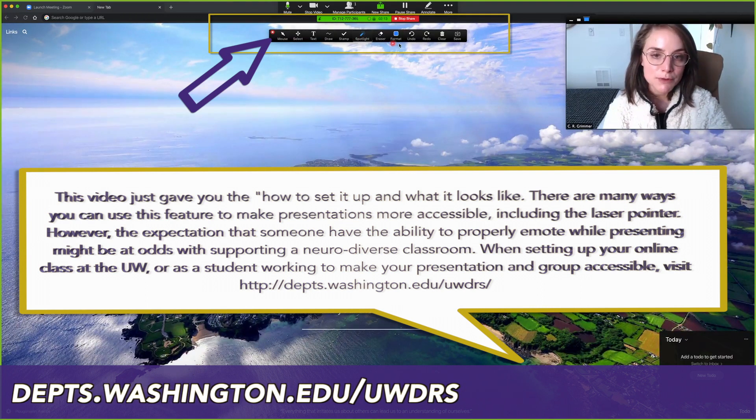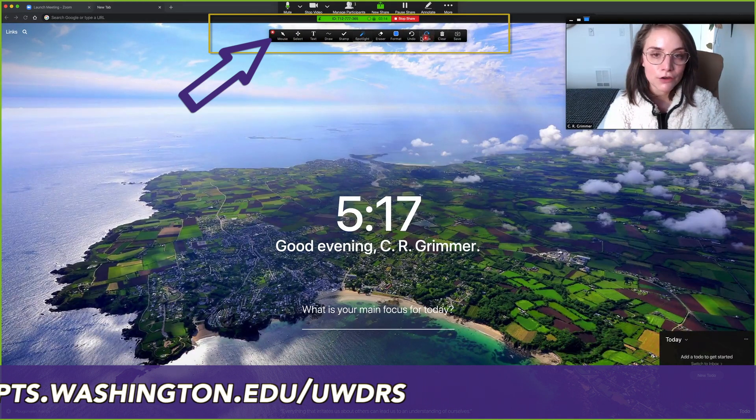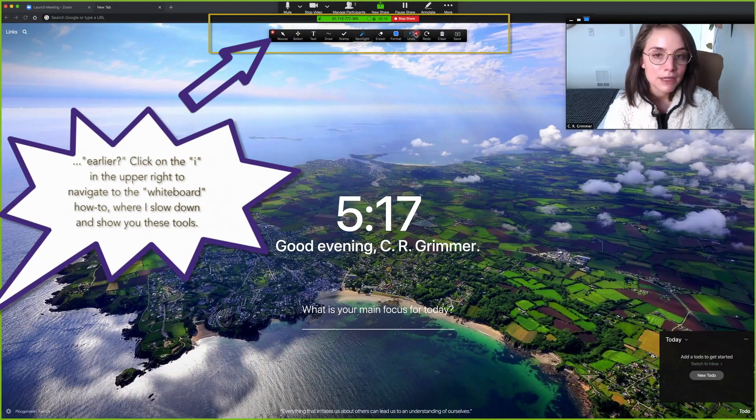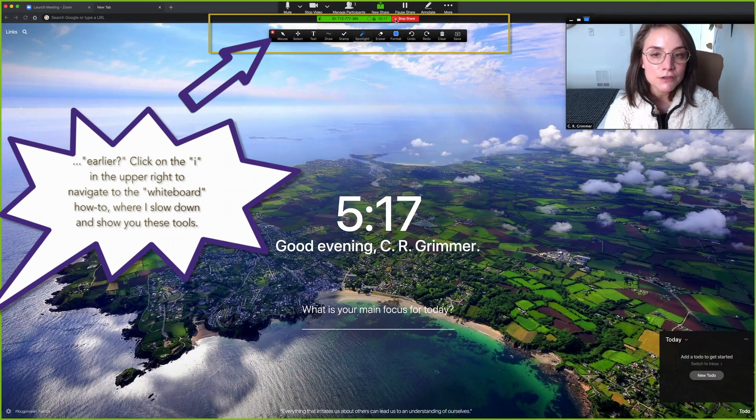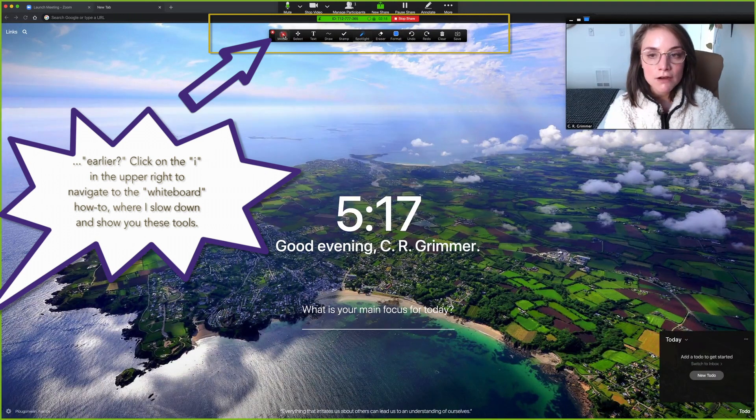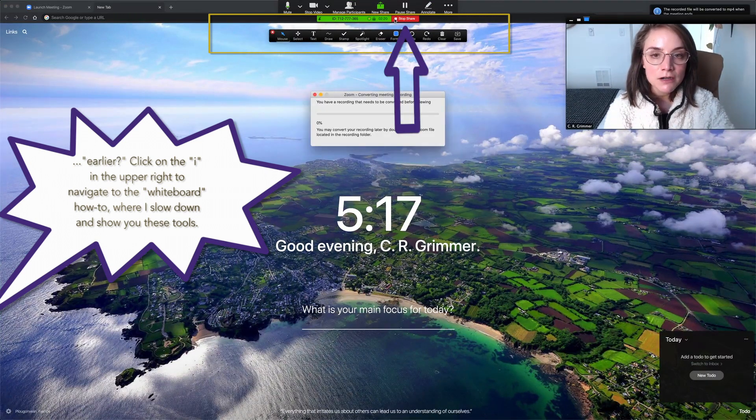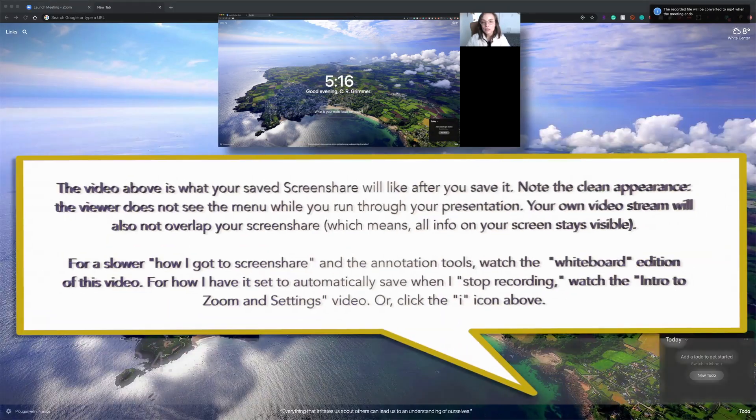Then the same tools that we looked at earlier are all available here. Then when you're done, you can just say all right, I'm good now. So you can stop share and it's green.